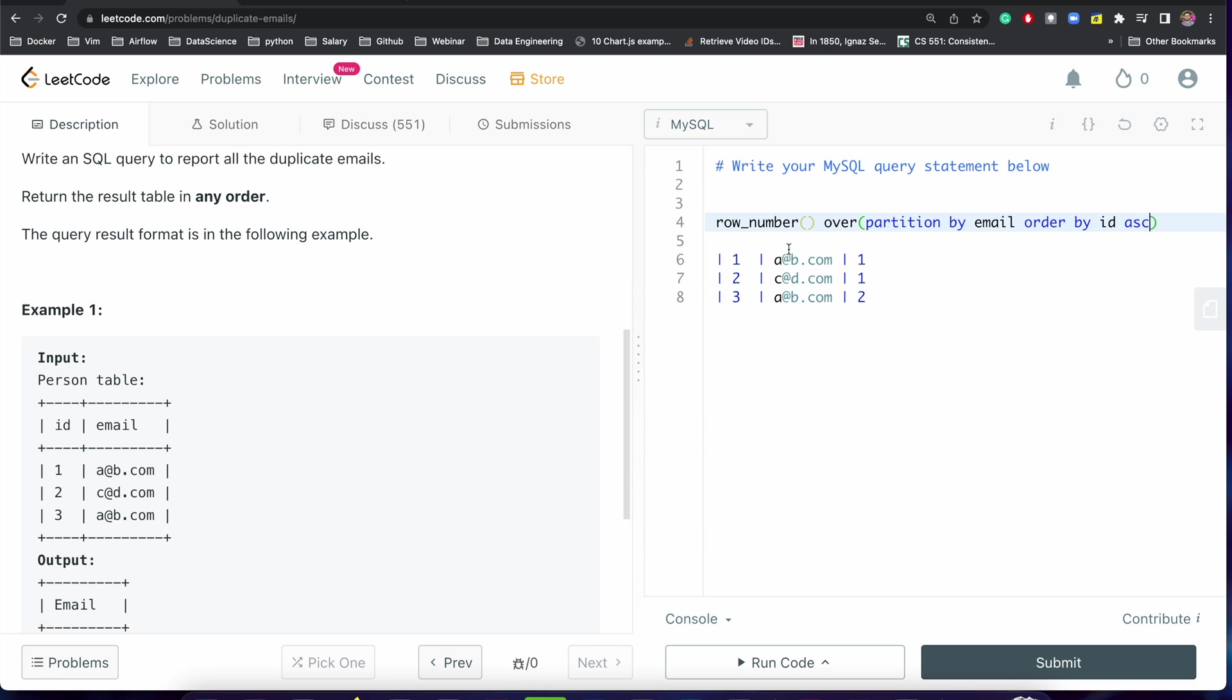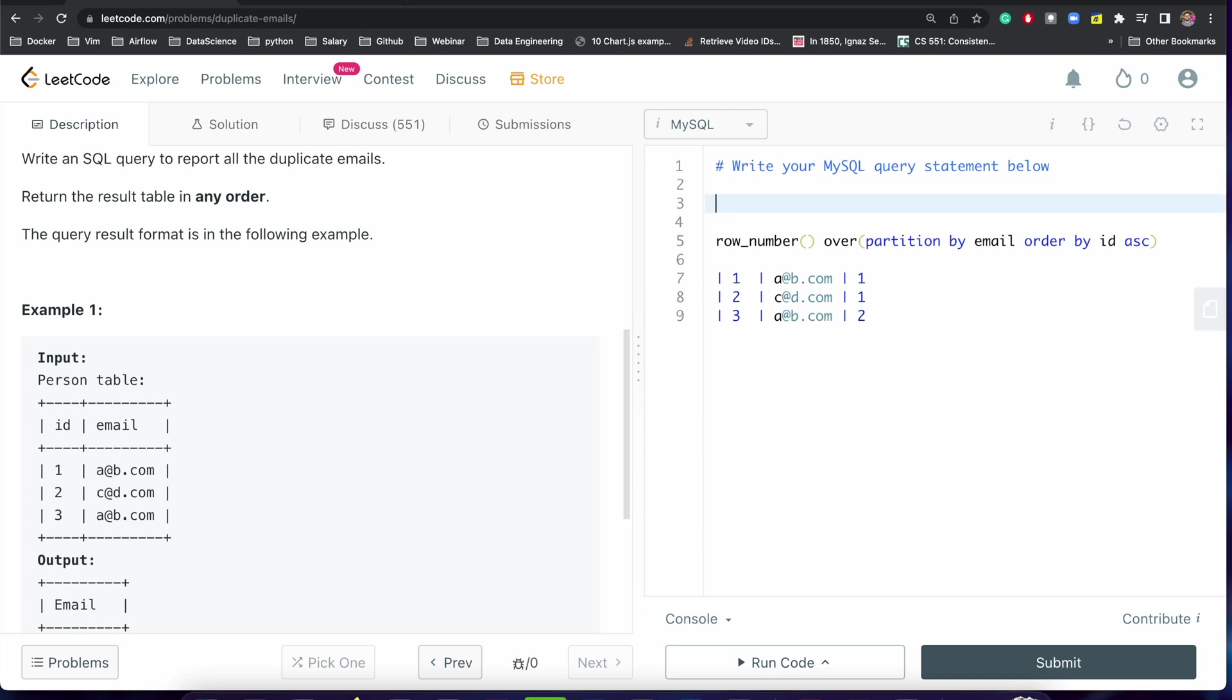And we can just filter out all those results where row number is not equal to one. So this will be the duplicate value. This is very simple, so let me just write the query.